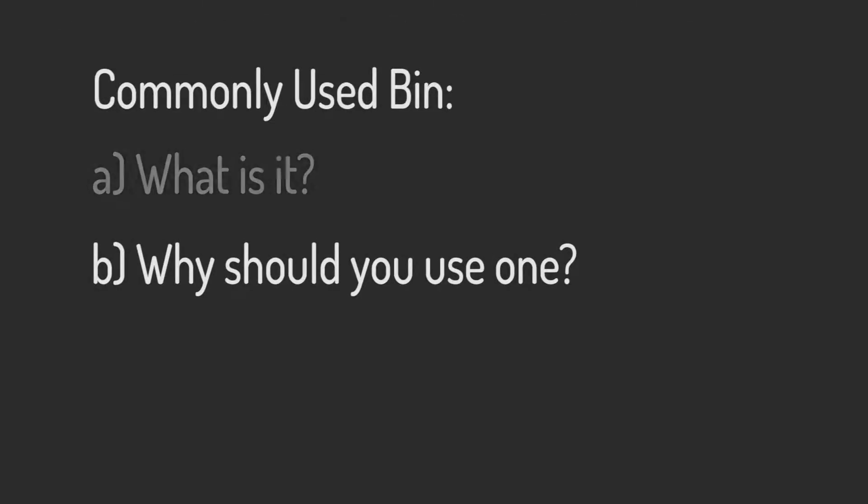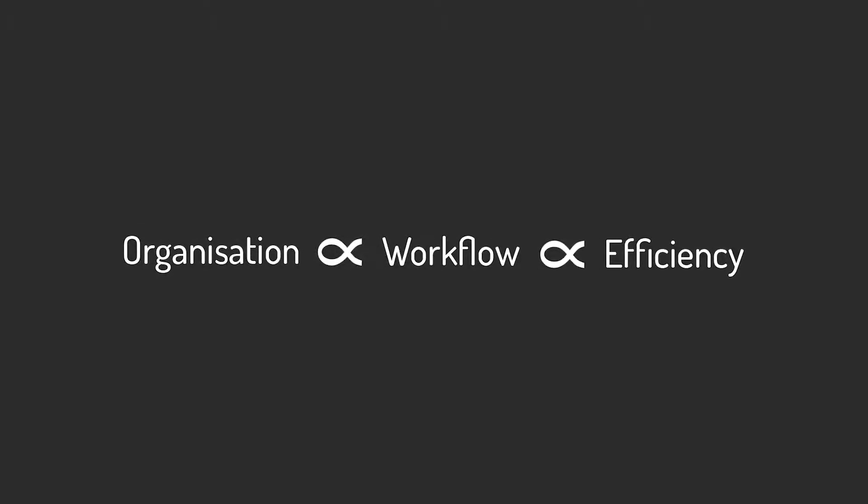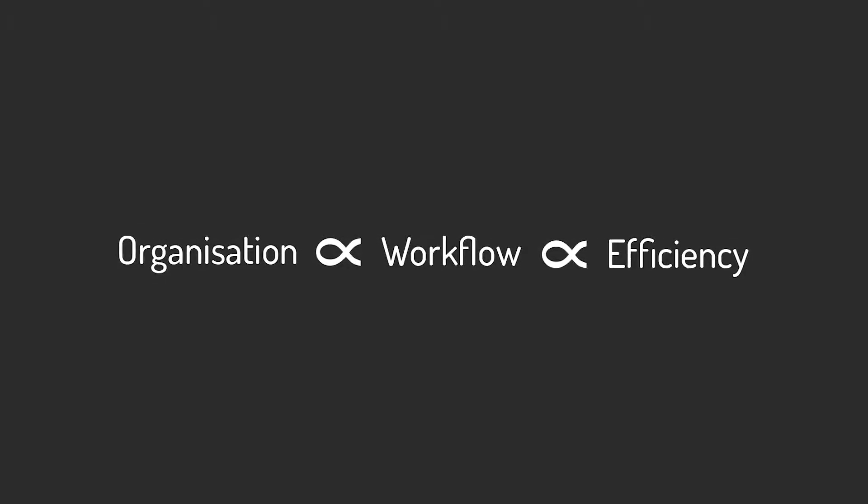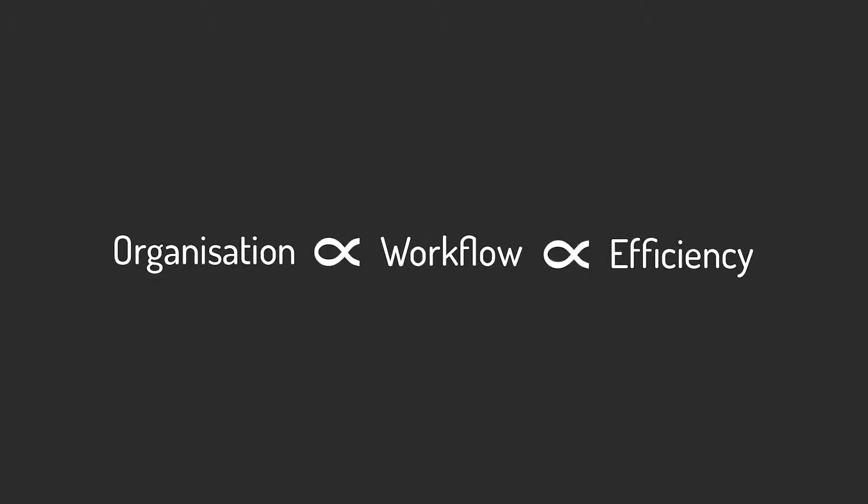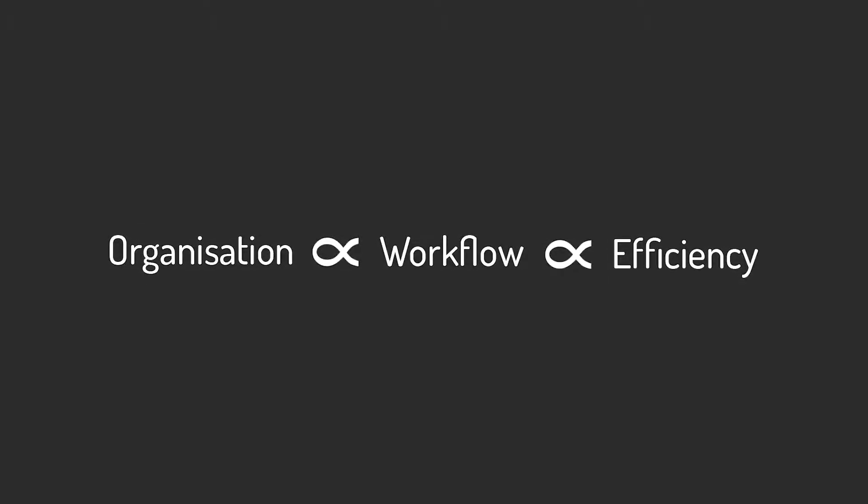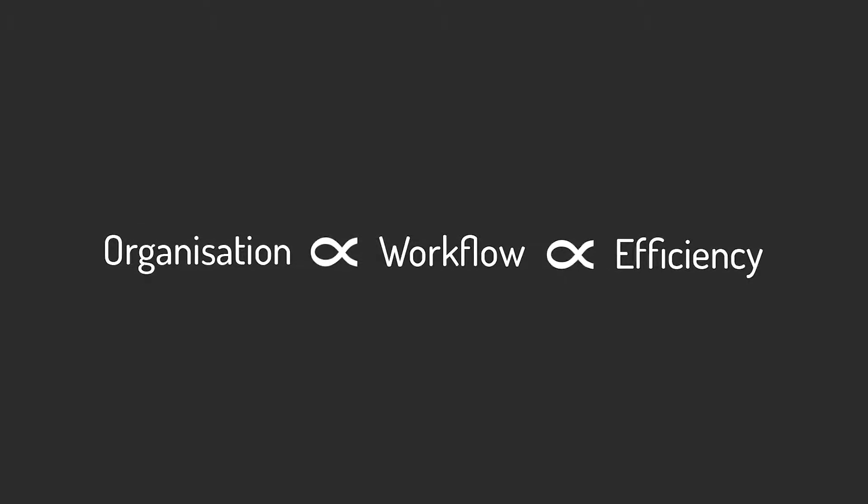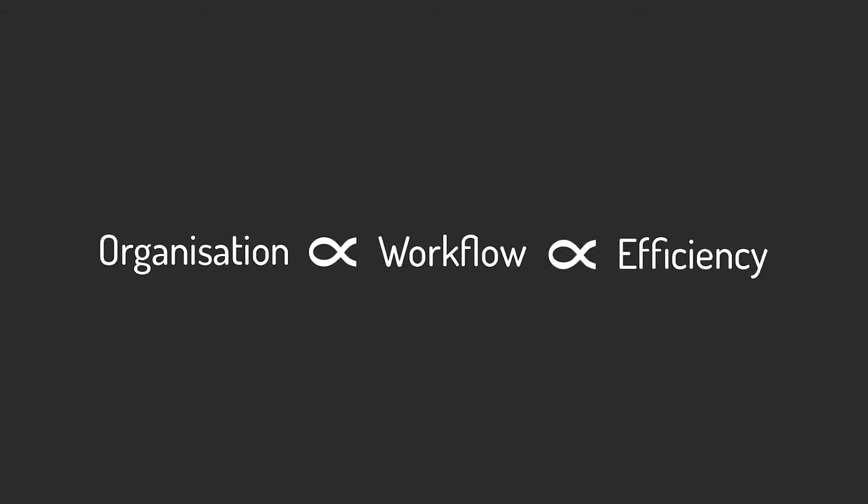Further to this, why should you start using a commonly used bin? Organization is key when it comes to workflow and efficiency and without these two factors, an editor will be less effective at creating a finished product.